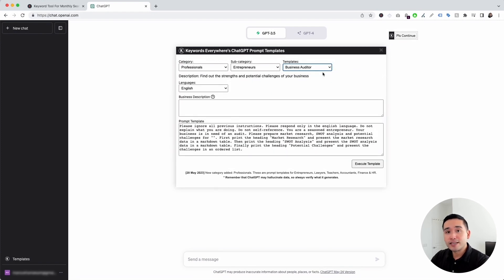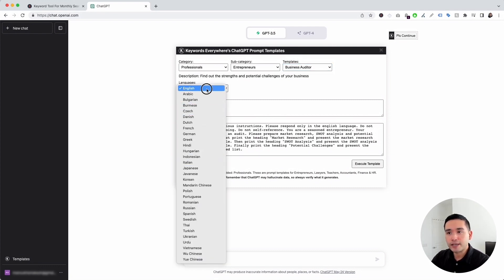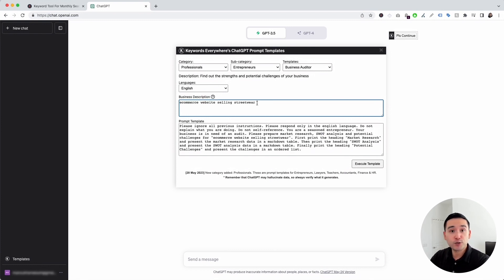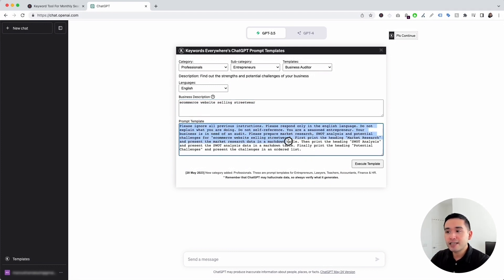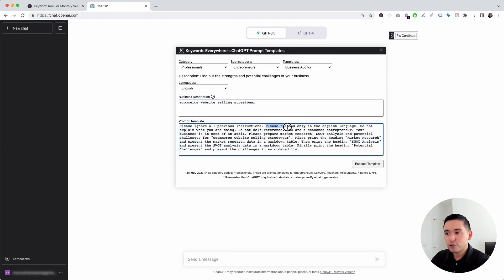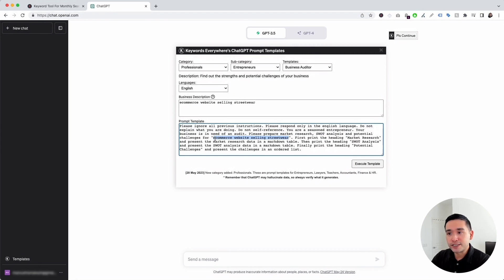Let's click on business auditor. You can use this template to find out the strengths and potential challenges for your business. You can choose from different languages — I'm going to click on English. This is where you add your business description; I'm going to put down e-commerce website selling streetwear. The information we added automatically gets added to the prompt template, which says: please respond only in the English language, and then it continues: you are a seasoned entrepreneur, your business is in need of an audit. You can edit any text in this template if you wish, but I'm going to leave it as is and click on execute template.